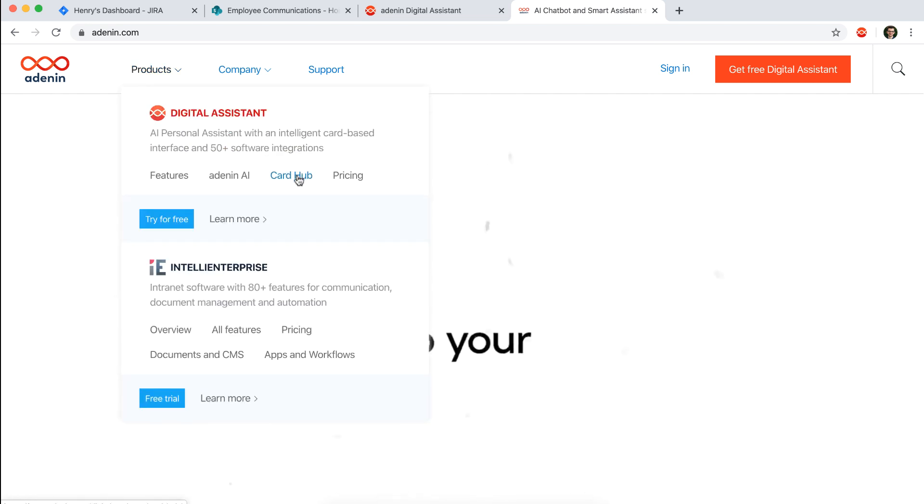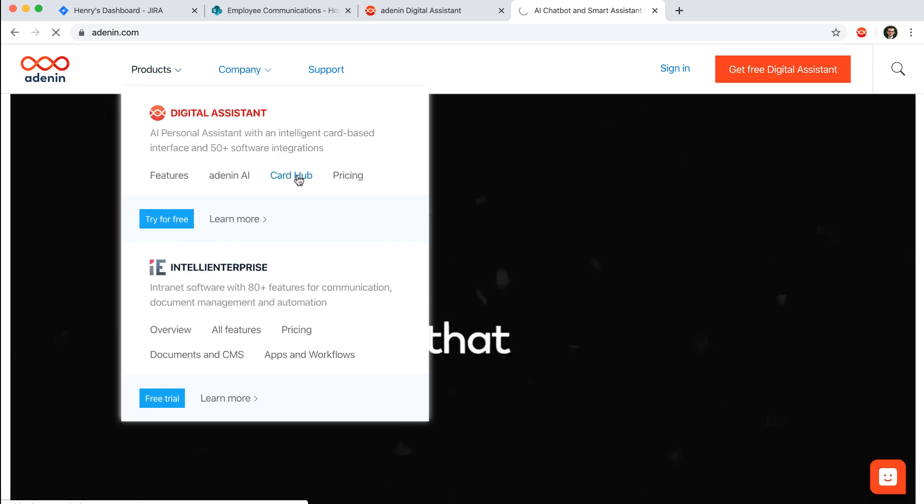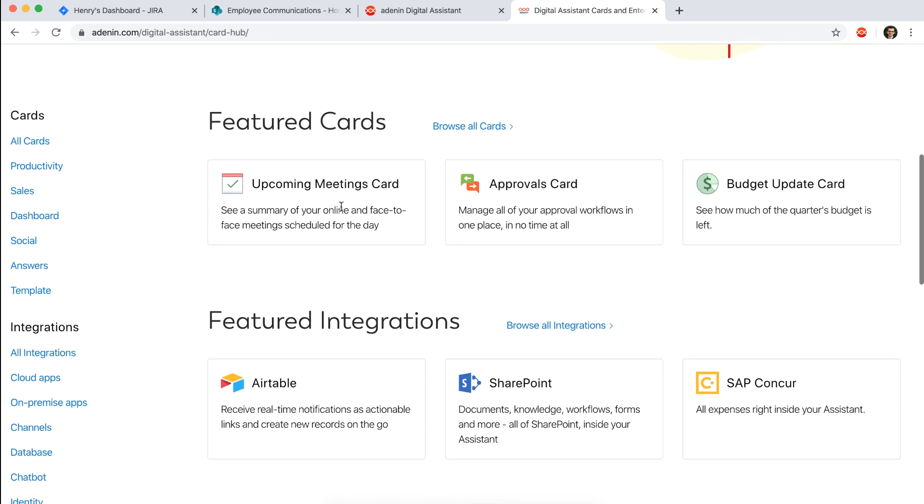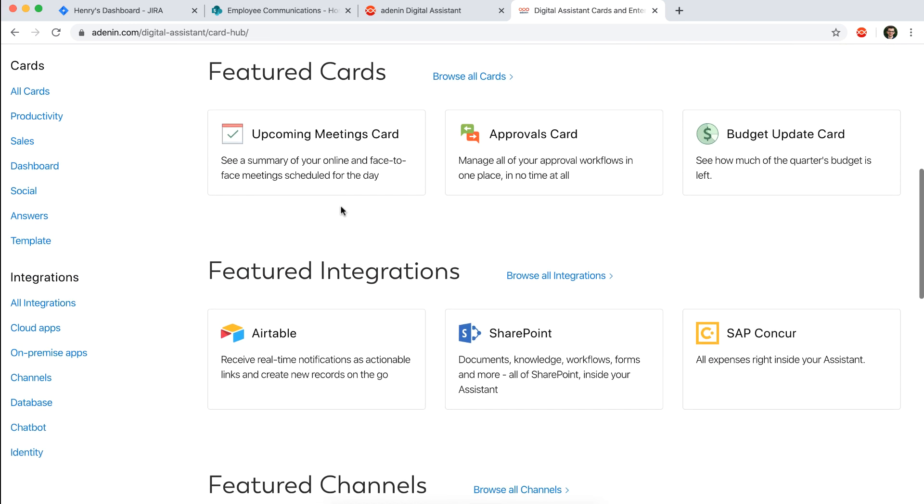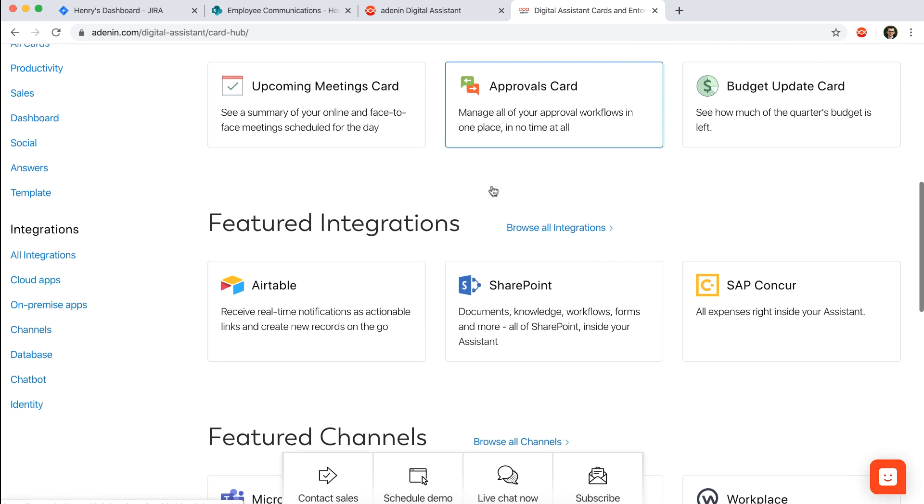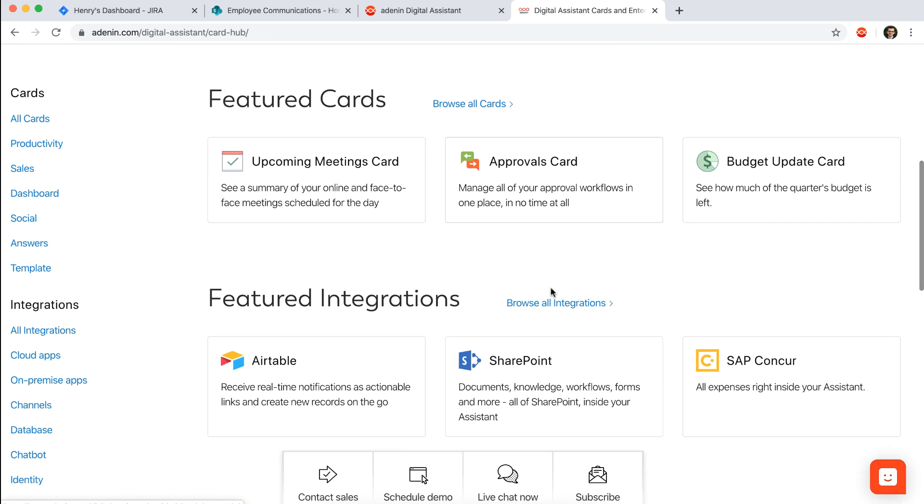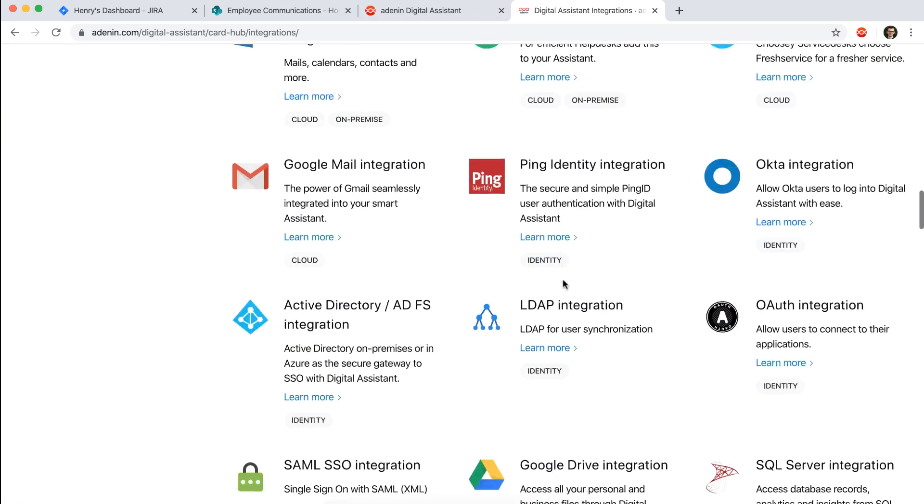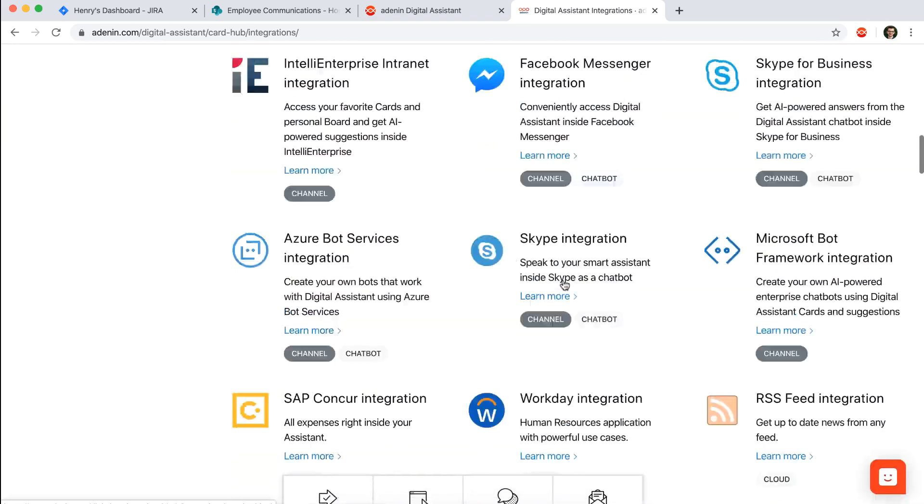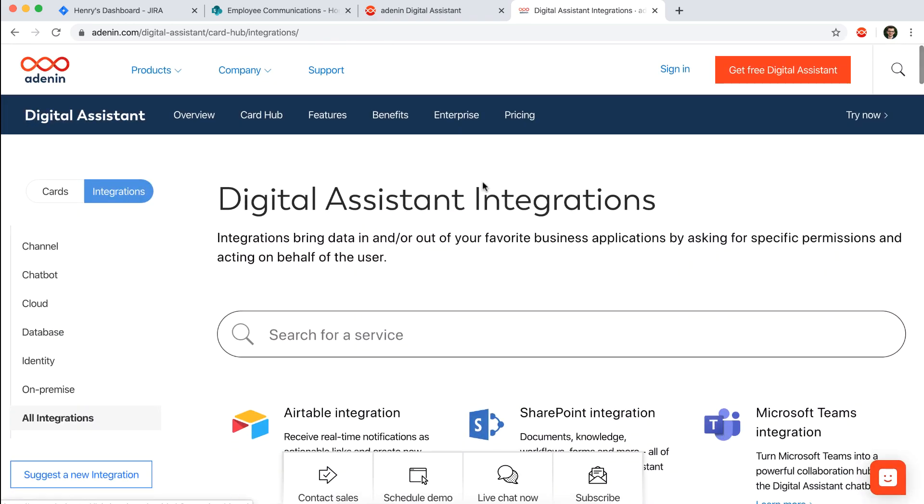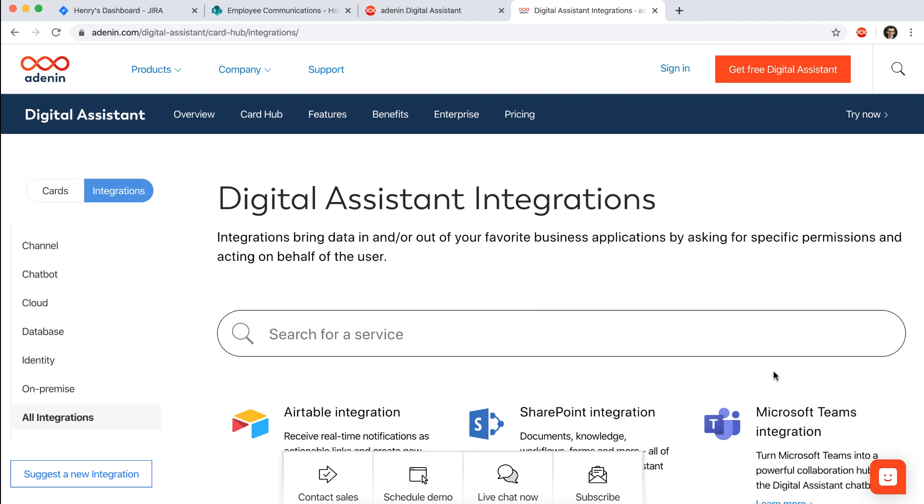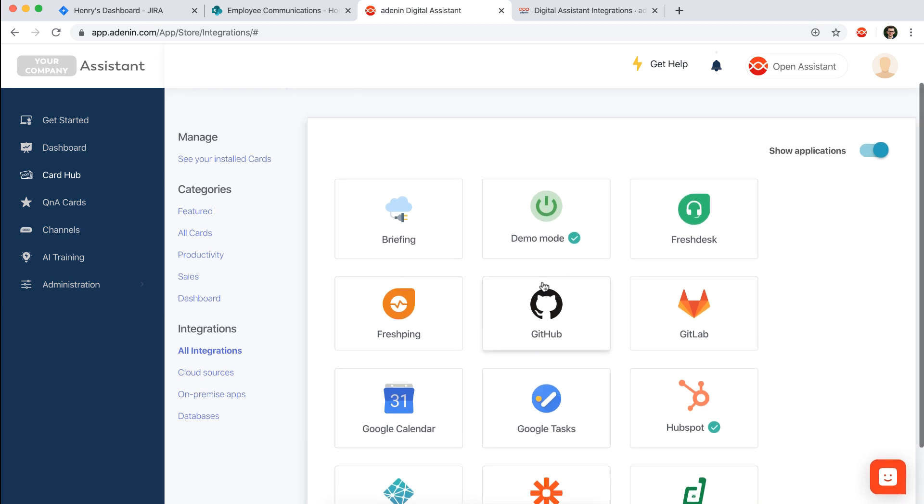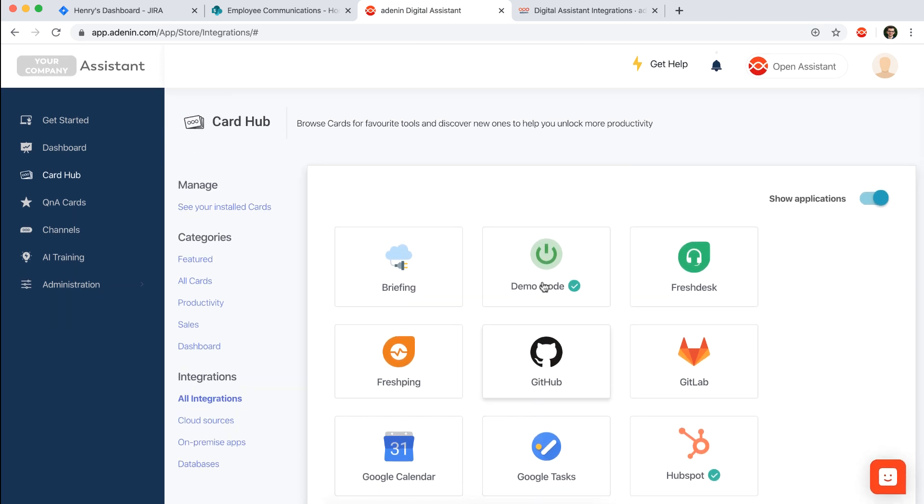If you go to the card hub on our website as shown, you can see all manner of cards and integrations that are available to you. So if you see anything that you like, do get in touch via chat which is available both on the website or inside Digital Assistant. Now that covers you in terms of what is stuff that I can display in Digital Assistant.